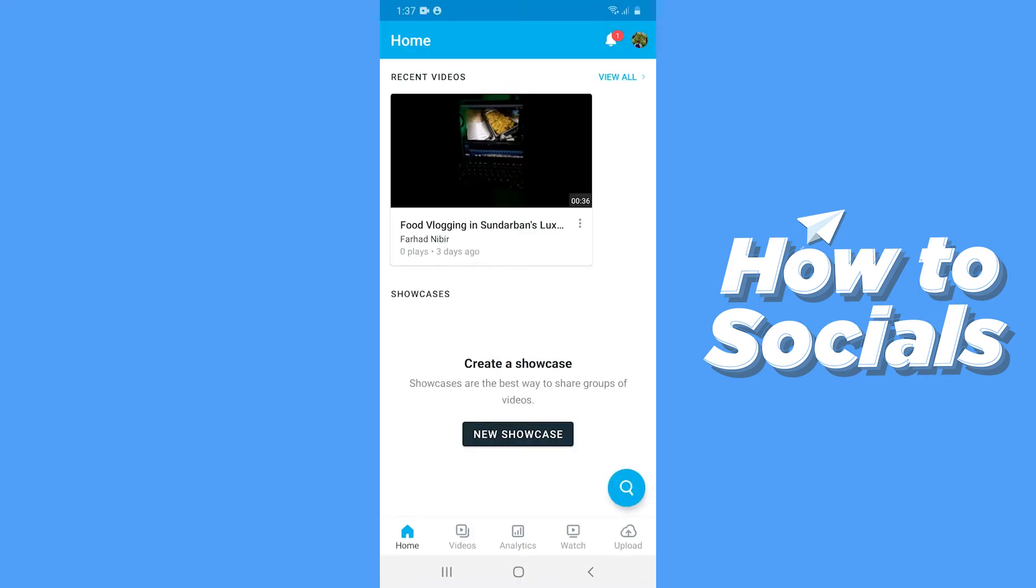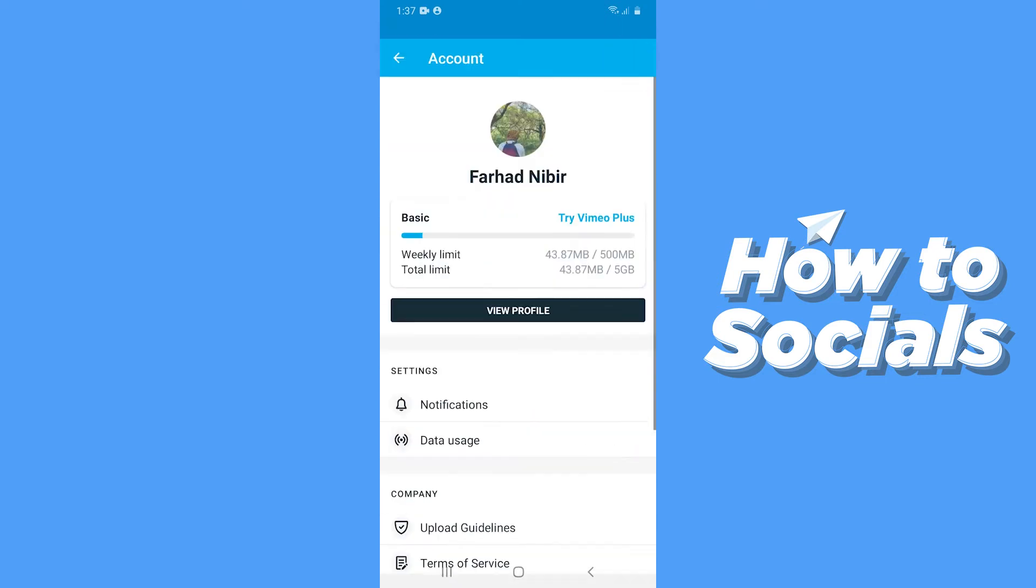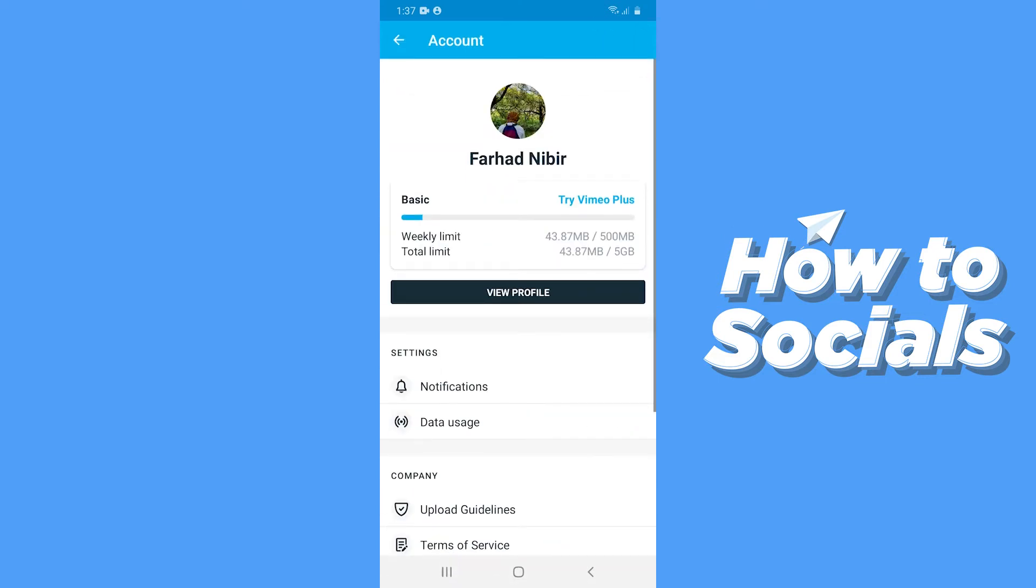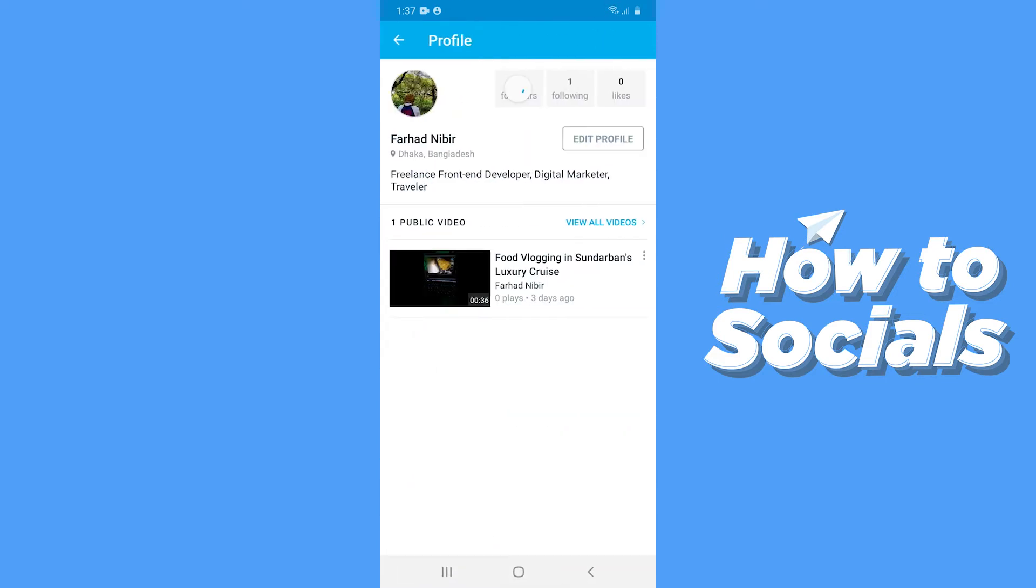When the app is open, you have to tap on your profile picture on the top right corner, and then go to your profile by tapping on View Profile.